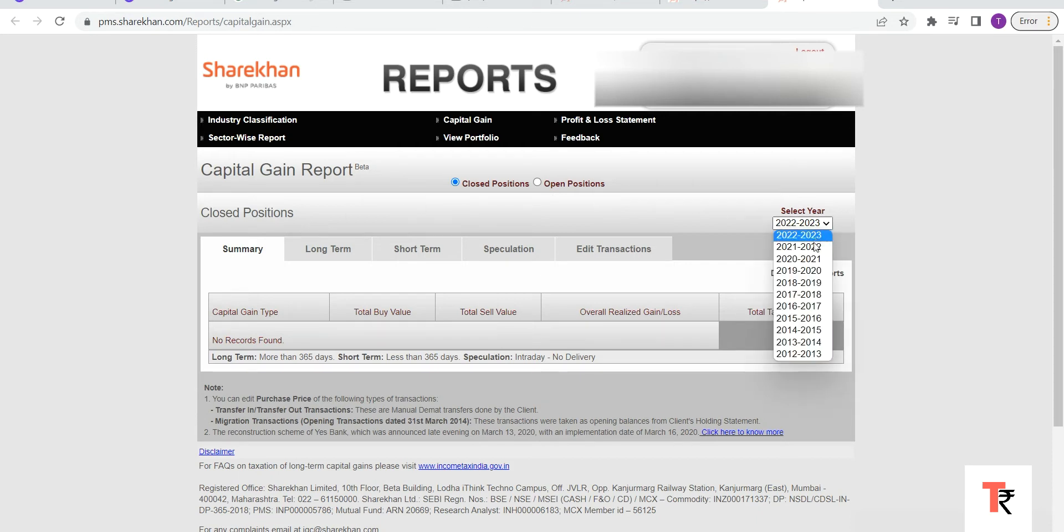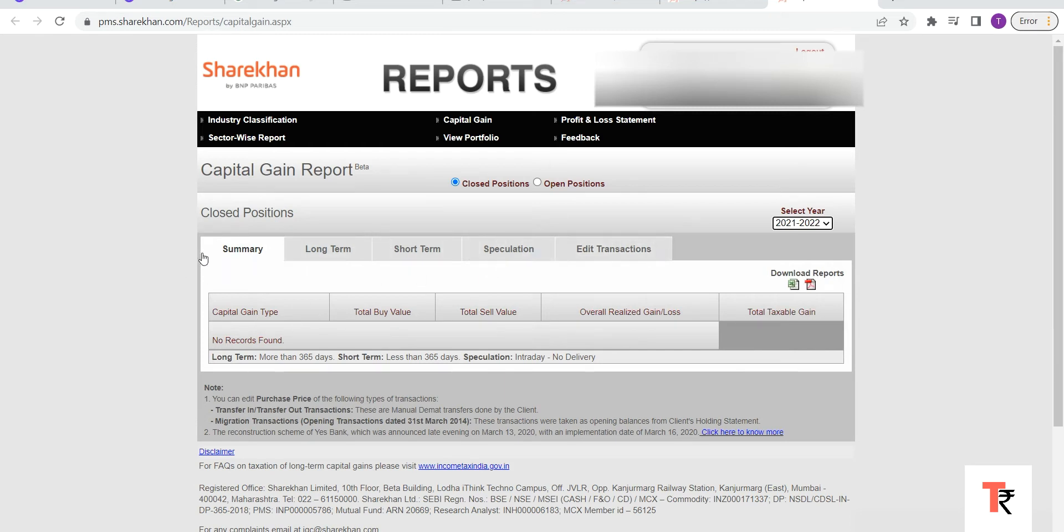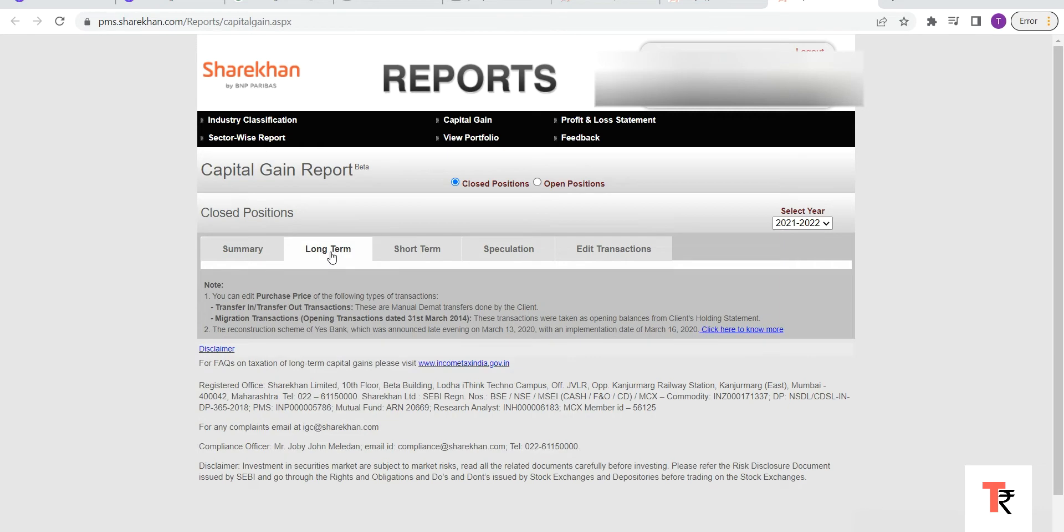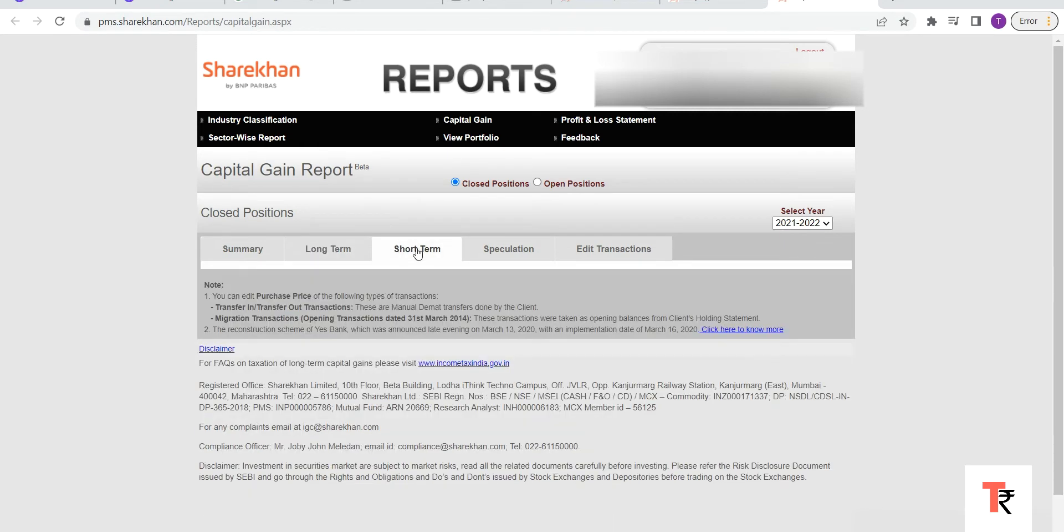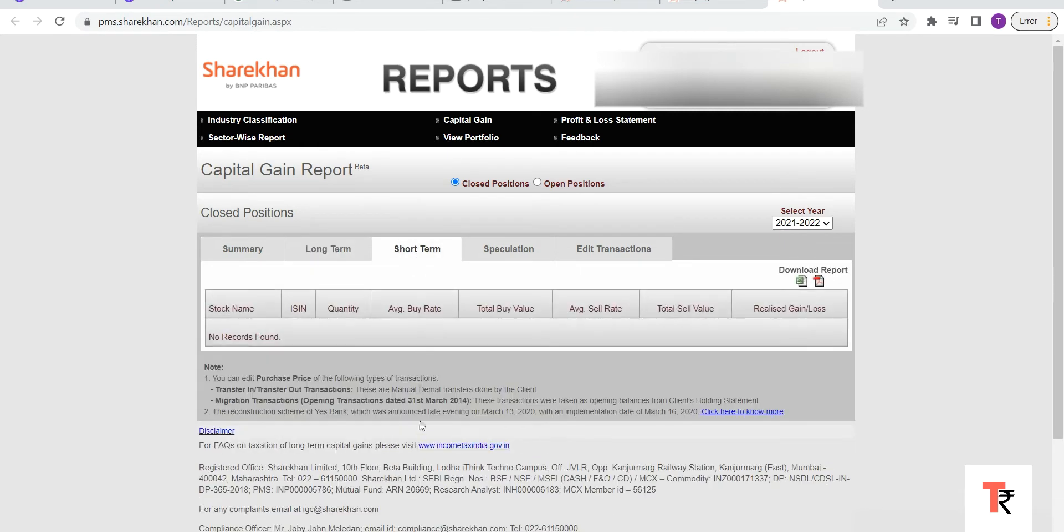you will be able to see the summary of the transactions. The next tab will give you a long term capital gain report. Next tab, that is short term capital gain report, and speculation - that is if you have done any intraday on equity.